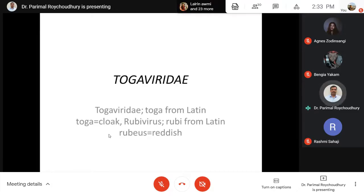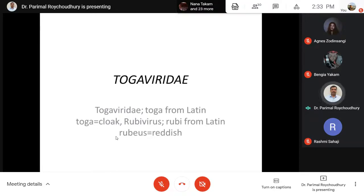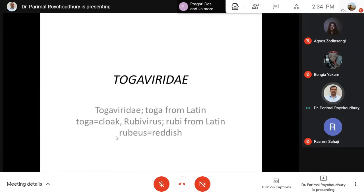Earlier we talked about rotaviruses — 'rota' means wheel, giving a wheel-like appearance. Likewise, coronaviruses have crown-like protein projections visible under the electron microscope. So likewise, the Togaviridae name is derived from the cloak-based appearance of the virus under the electron microscope, and that is because of the capsid arrangement forming the icosahedral symmetry.